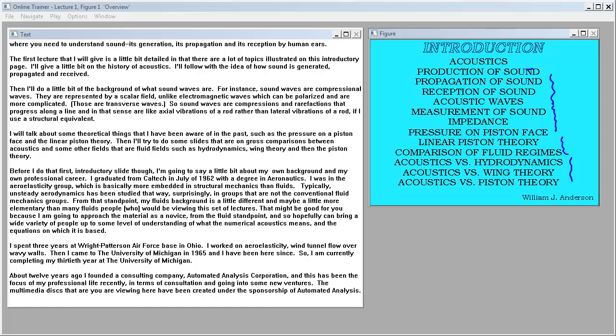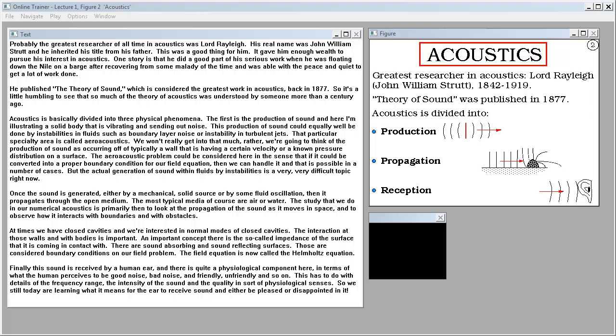About 12 years ago I founded a consulting company, Automated Analysis Corporation. This has been the focus of my professional life recently in terms of consultation and going into some new ventures. The multimedia discs that you are viewing here have been created under the sponsorship of Automated Analysis.